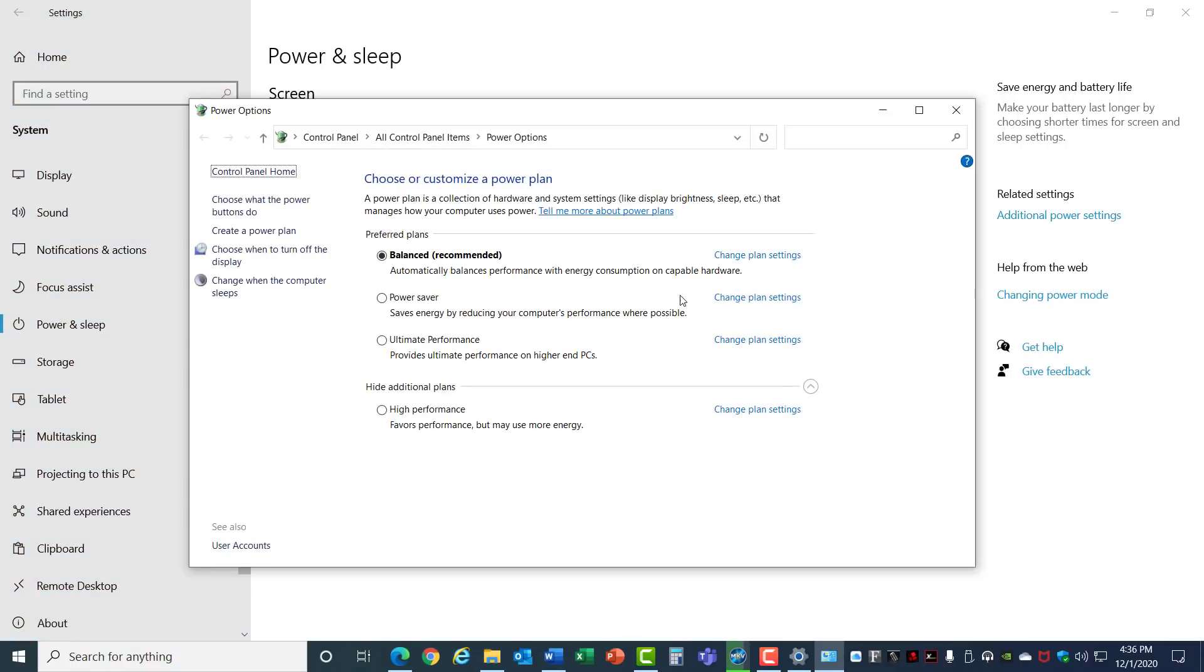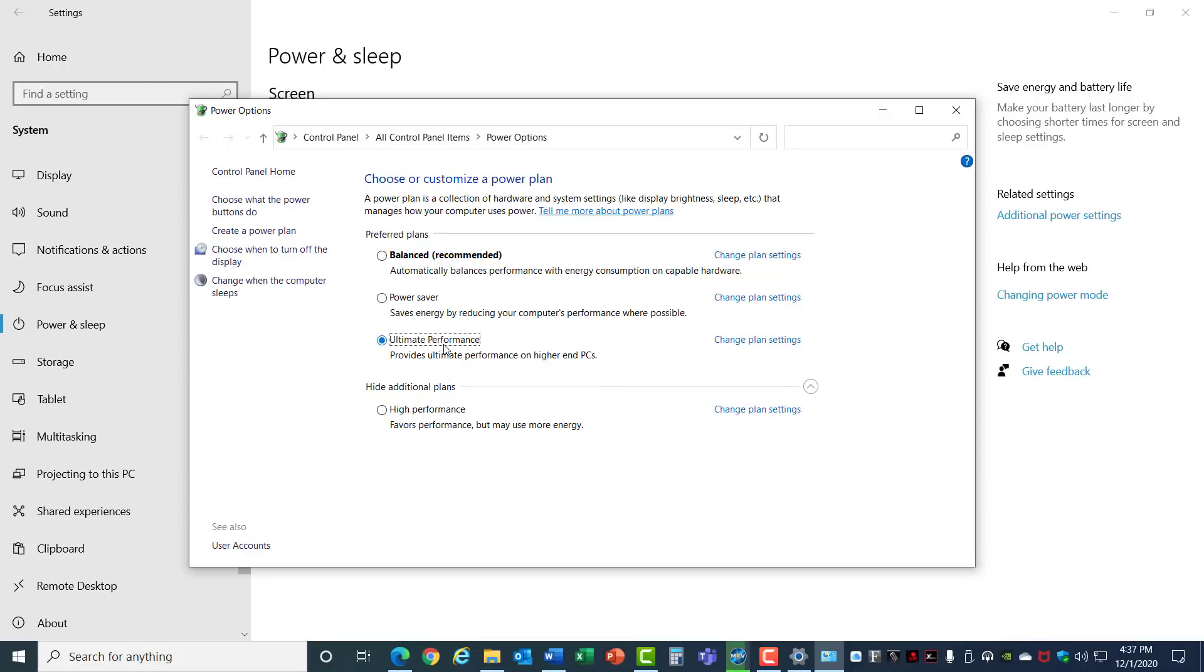This gives you a list of power saving options to improve the speed or the power saving consumption. You want to select Ultimate Performance if it's available in the list, otherwise select High Performance. That'll maximize the speed of your computer at the expense of power consumption. Select the one you want and close that window.